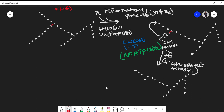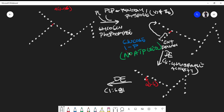The second activity of the de-branching enzyme is its alpha-1-6 glucosylase activity. This second function of the de-branching enzyme removes the last glucose molecule, releasing it as free glucose.